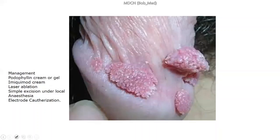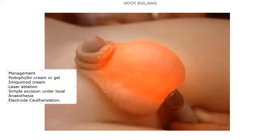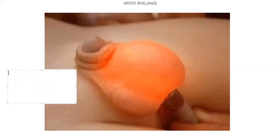The next picture is hydrocele — a transilluminating hydrocele. This picture actually came from a previous MDCN exam. Hydrocele is a pathology of the testes and is one of the major causes of scrotal enlargement. Hydrocele is defined as presence of fluid within the tunica vaginalis.